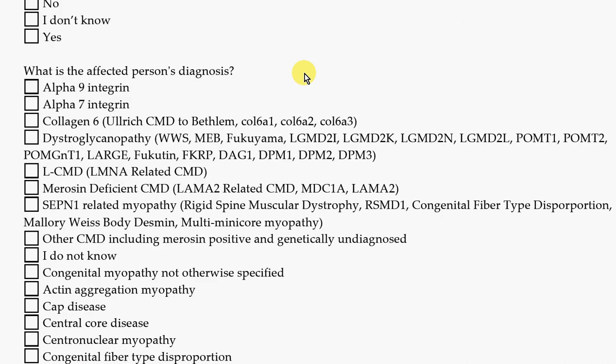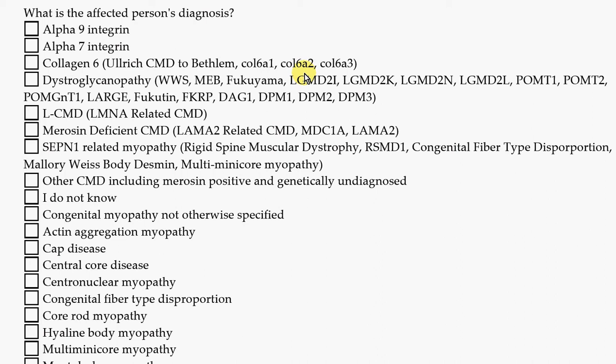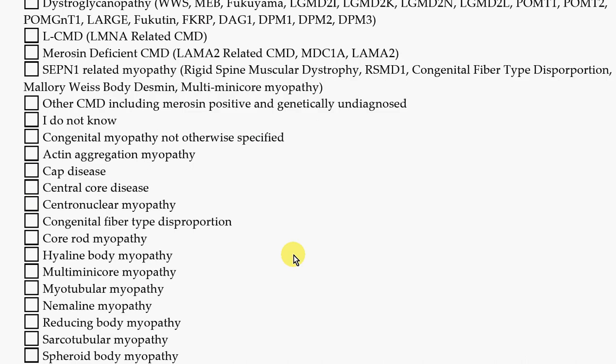We also want to know what is the affected person's diagnosis. You can click on any of these answers. If you don't know, that's okay too. Maybe your doctor told you that you have a Congenital Muscle Disease or Congenital Myopathy but they don't know what kind — you can check here if you don't know.